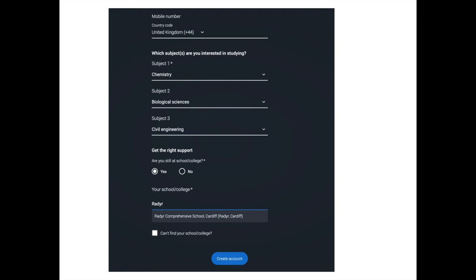You're then asked whether you are still at school or college — tick yes. You're then asked to type in your school; type in RADA and it will automatically come up with RADA Comprehensive School. Click on it and then click the create account button.